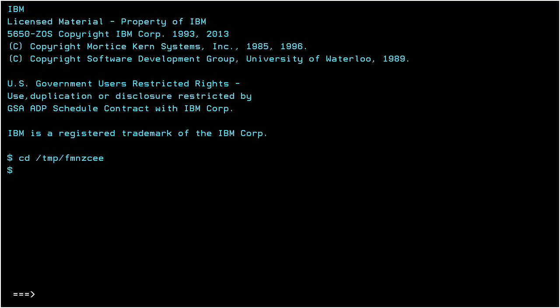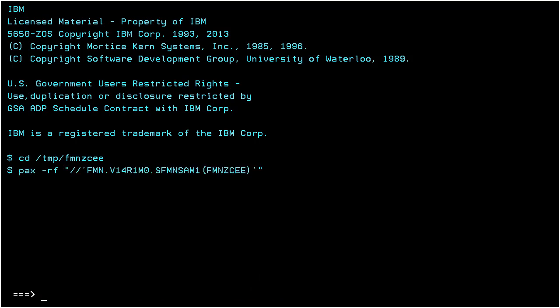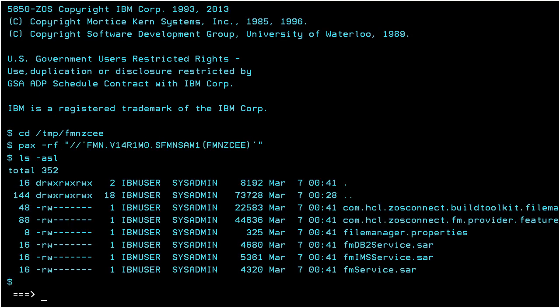The service archive for IMS generic data and the File Manager Build Toolkit plugin are provided in the Service Provider Bundle in the SFMN SAM1 dataset. The contents of the bundle can be extracted using the Unix System Services PAX command.